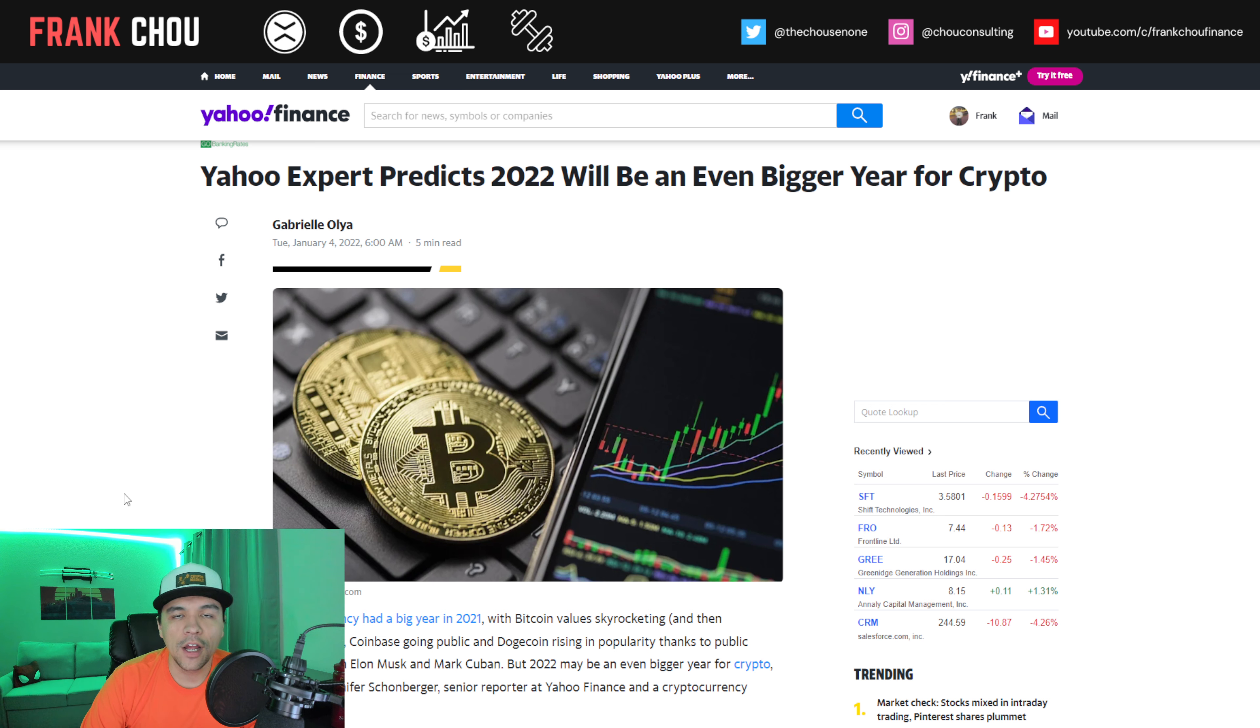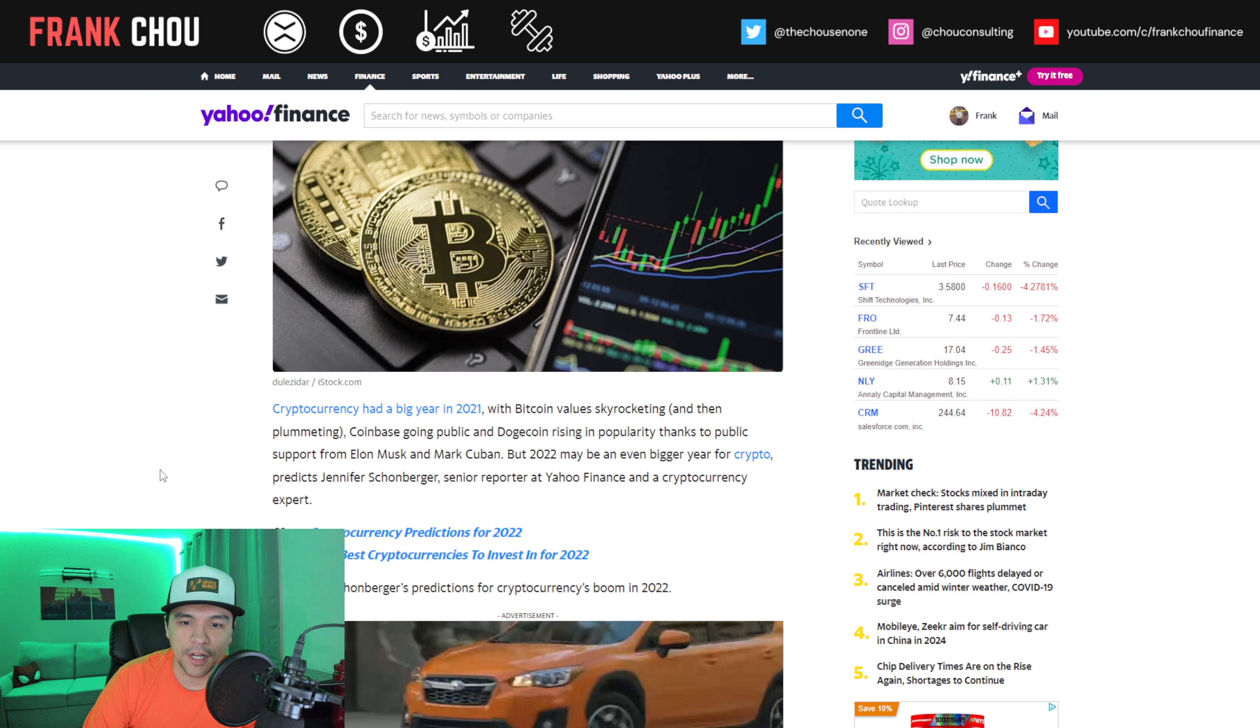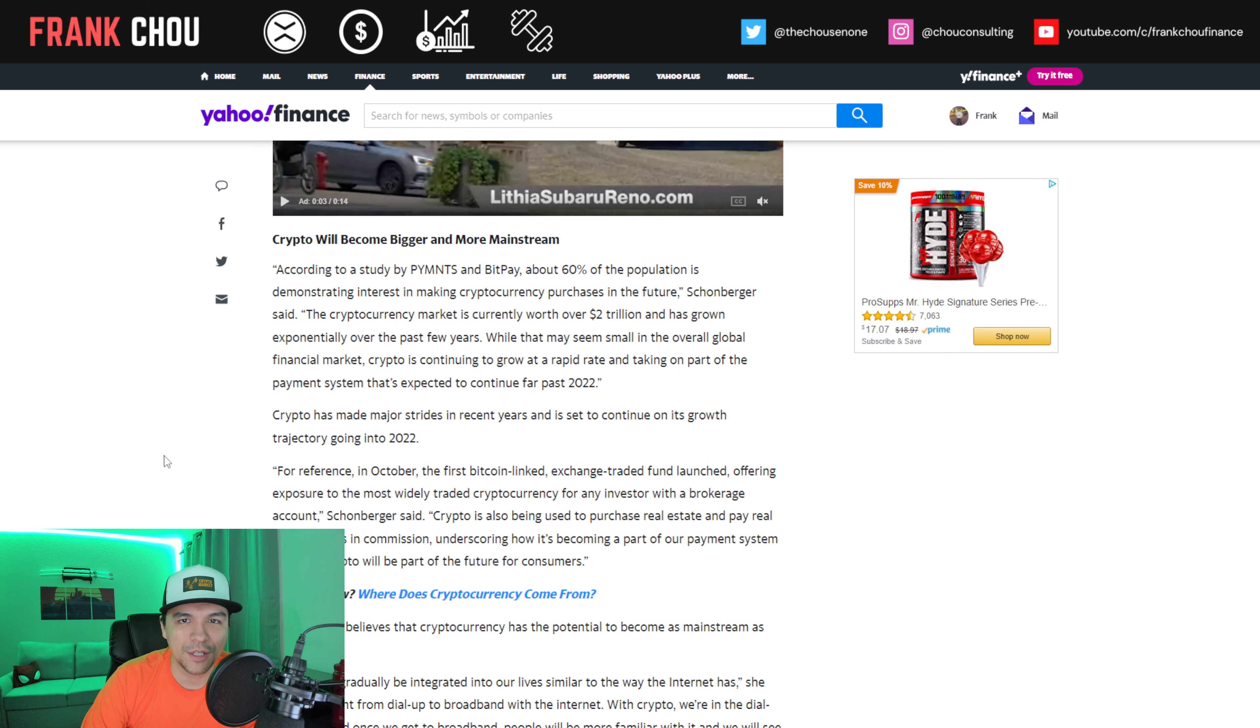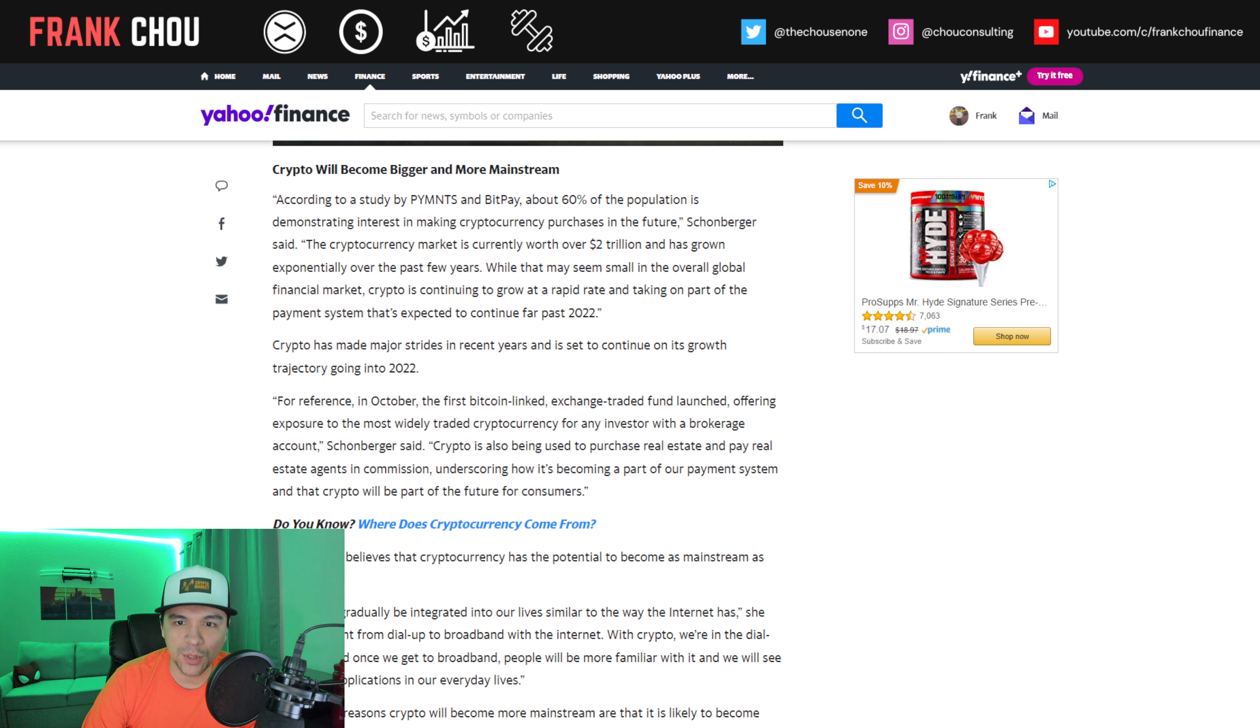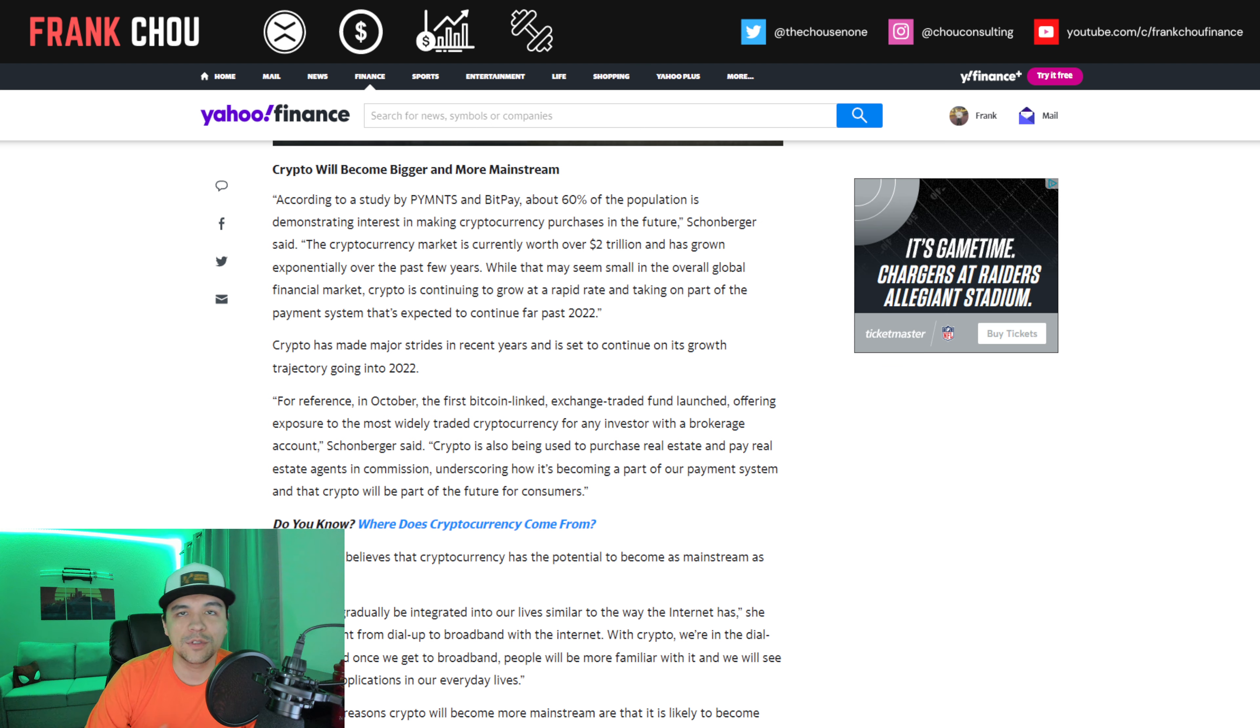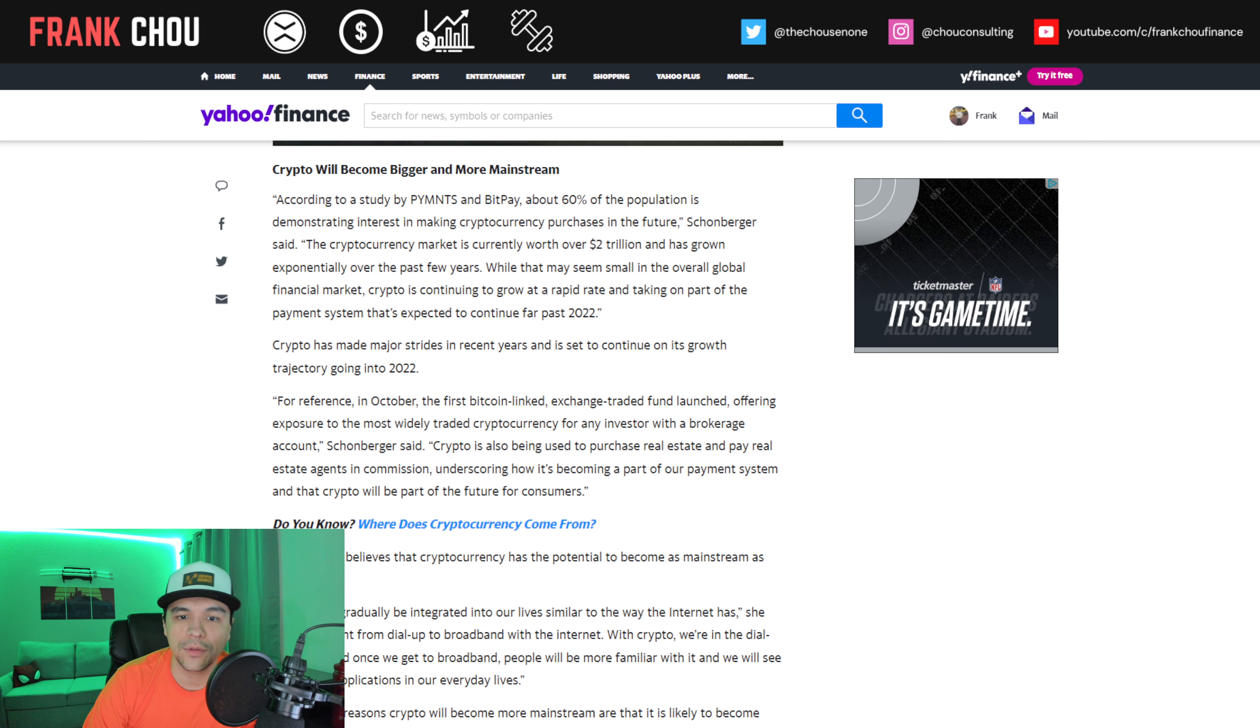And then finally here, Yahoo Finance predicts that 2022 will be an even bigger year than 2021 for cryptocurrency. Bitcoin rocketed and plummeted. Coinbase went public. Dogecoin rose in popularity on the back of Elon Musk and Mark Cuban making comments. We've seen a lot of really interesting things play out over 2021, but in 2022, crypto will be bigger and even more mainstream. According to a recent study, about 60% of the population is demonstrating interest in making crypto purchases in the future.